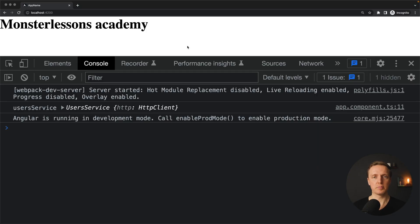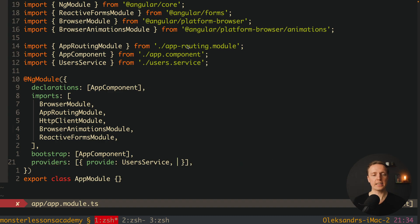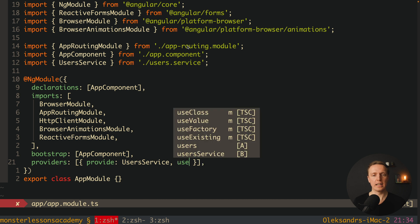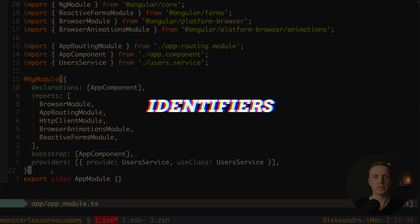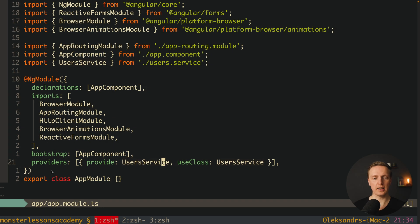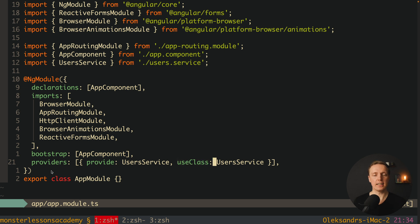As you can see in the browser it works exactly the same. And actually here we have not only useClass, but also useValue and useFactory for different cases. But it is important to understand what 'provide' is and what 'useClass' is. useClass is obvious — this is the class that we want to register.